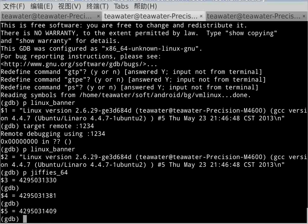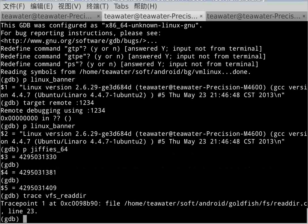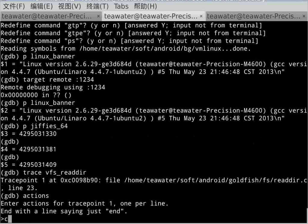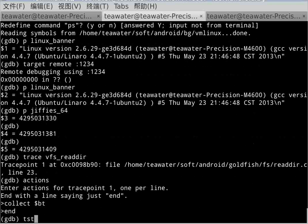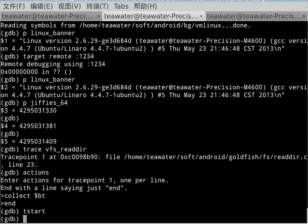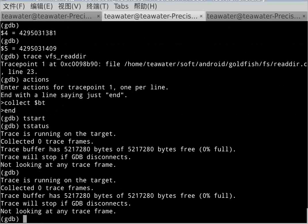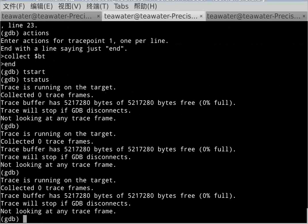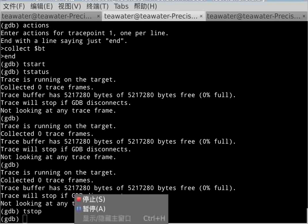For example, we can print the value of global variables or trace something. Okay, thanks for watching this. Bye bye.